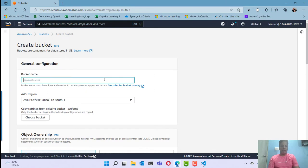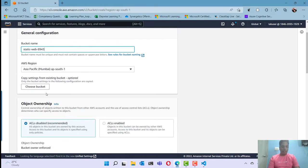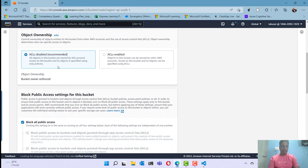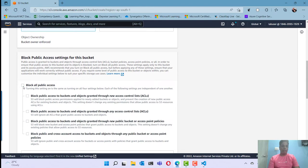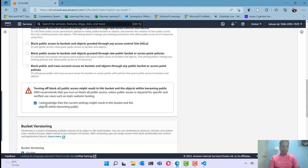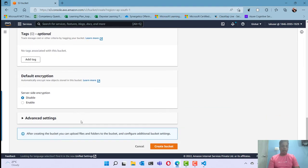Let me give the bucket a name like 'static-web' with a random number. I'll specify the location as AP South 1, that is Mumbai. I'll disable the ACL access control list, remove the checkbox blocking all public access, acknowledge this, and then go and create the bucket.